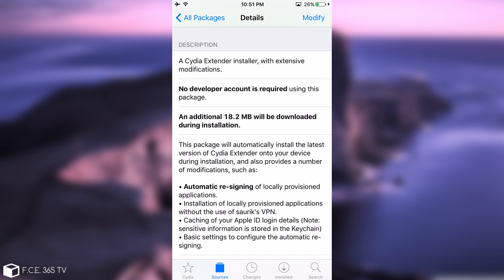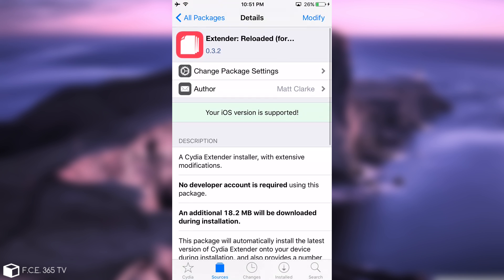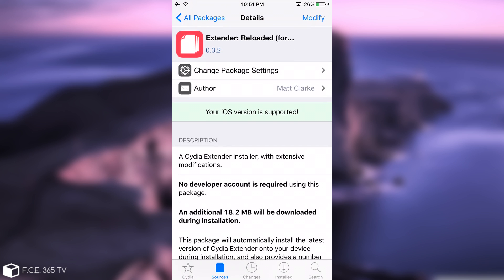But also the credentials, your Apple ID and your password are being saved on the keychain, which is where iOS saves its username and passwords by default. If you don't remember, the previous application, the previous extender, modified extender with automatic resign had actually a problem. The password was actually exposed on the settings page, which was not good. This one changes that. Let me show you how to install it.